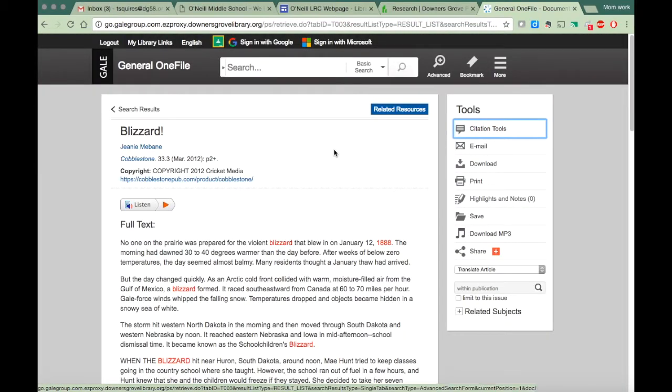Pretty much when you're doing research, you just need to play around. See what search terms work for you, what doesn't, and you never know what you're going to get. Have fun!